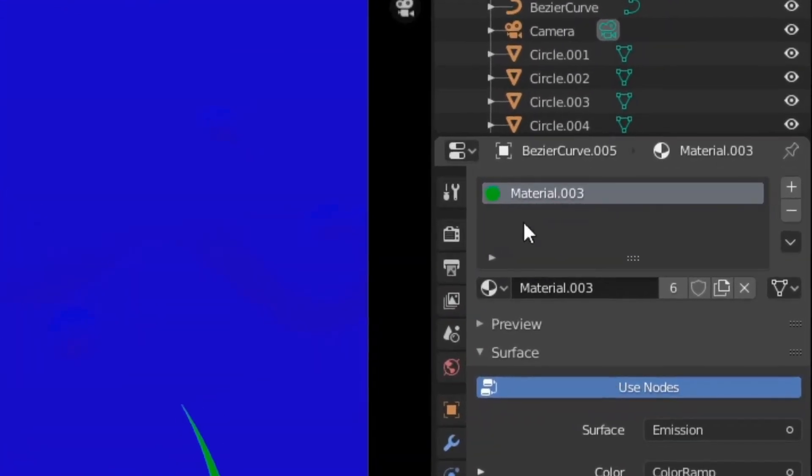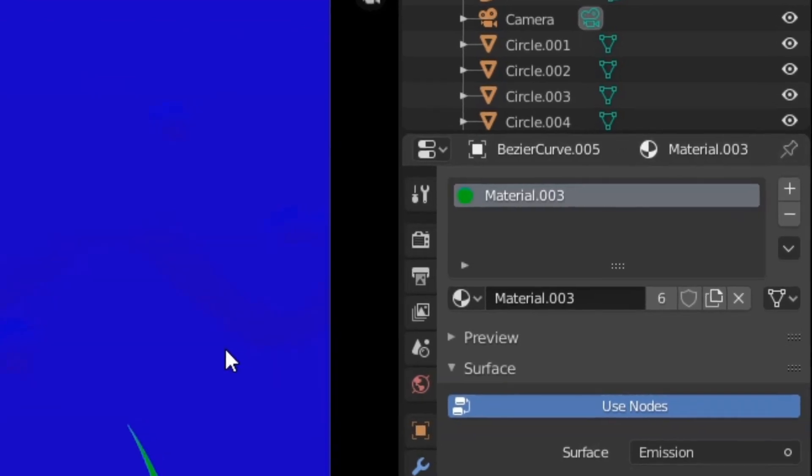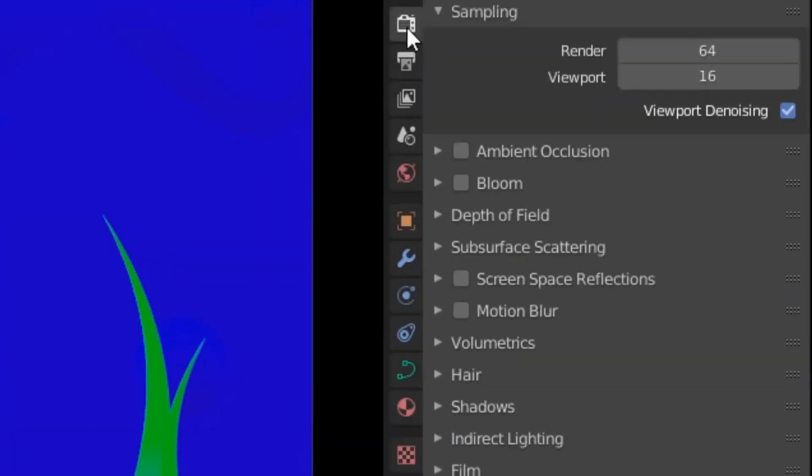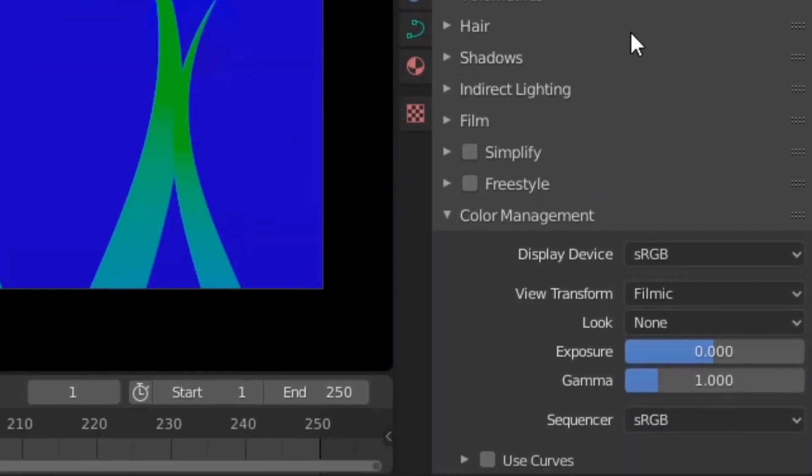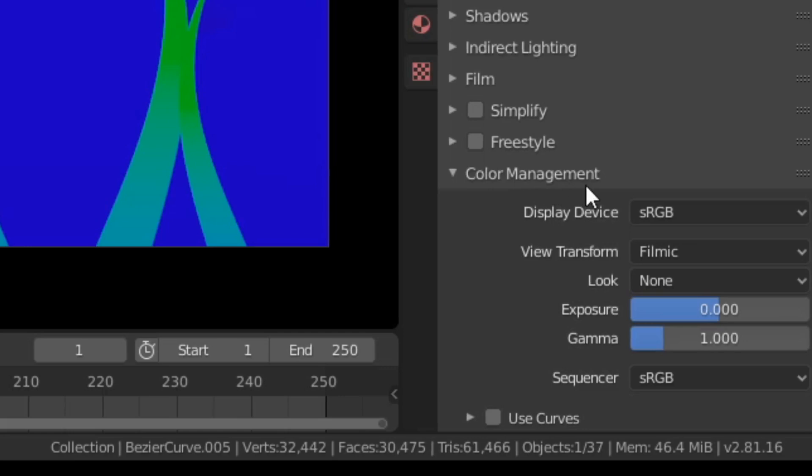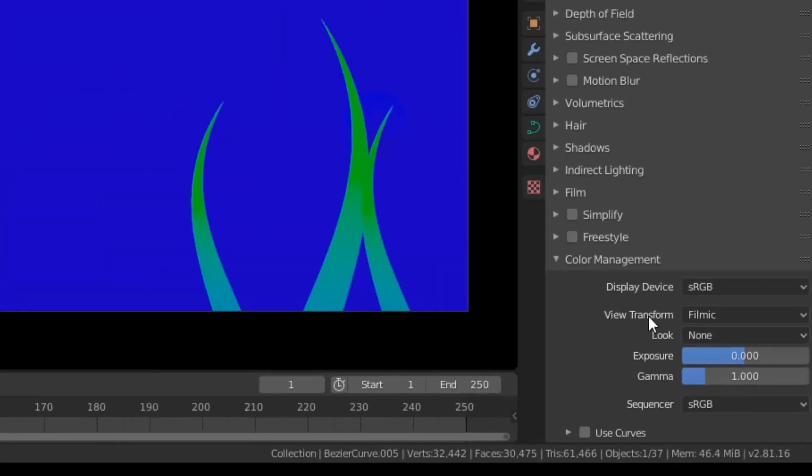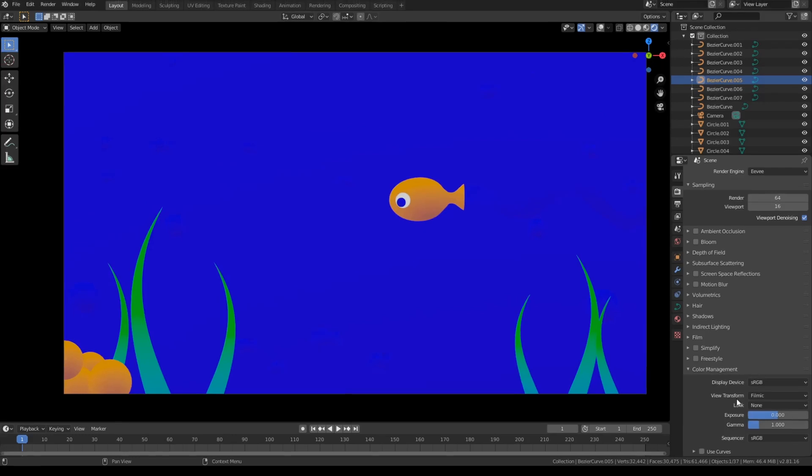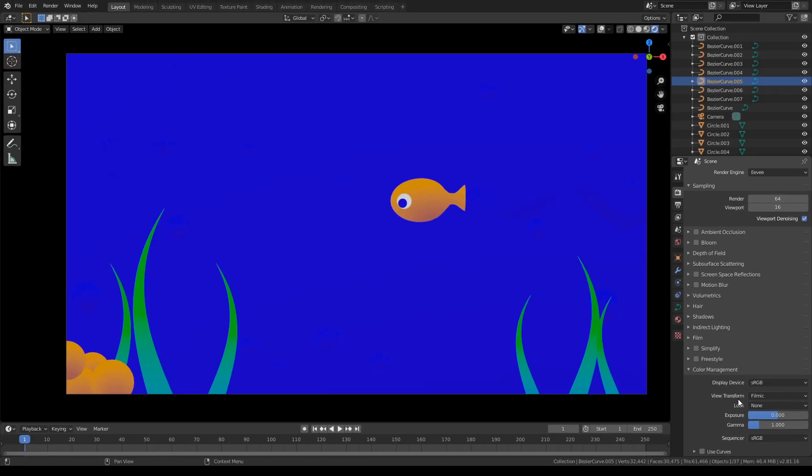Under color management, there's this setting called view transform. And I'm pretty sure this setting existed in Blender 2.7 as well, but for some reason in Blender 2.8 the developers decided that it would be a good idea for it to default to filmic.